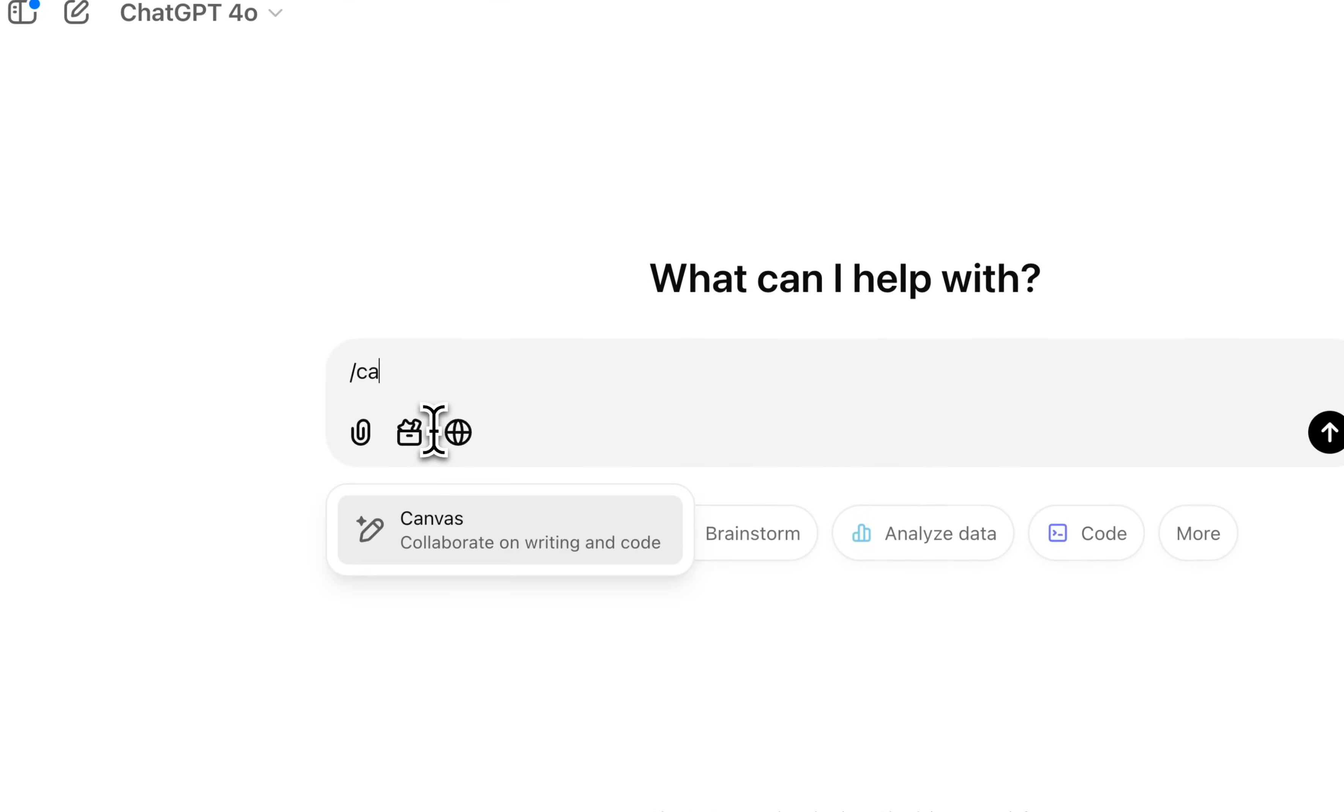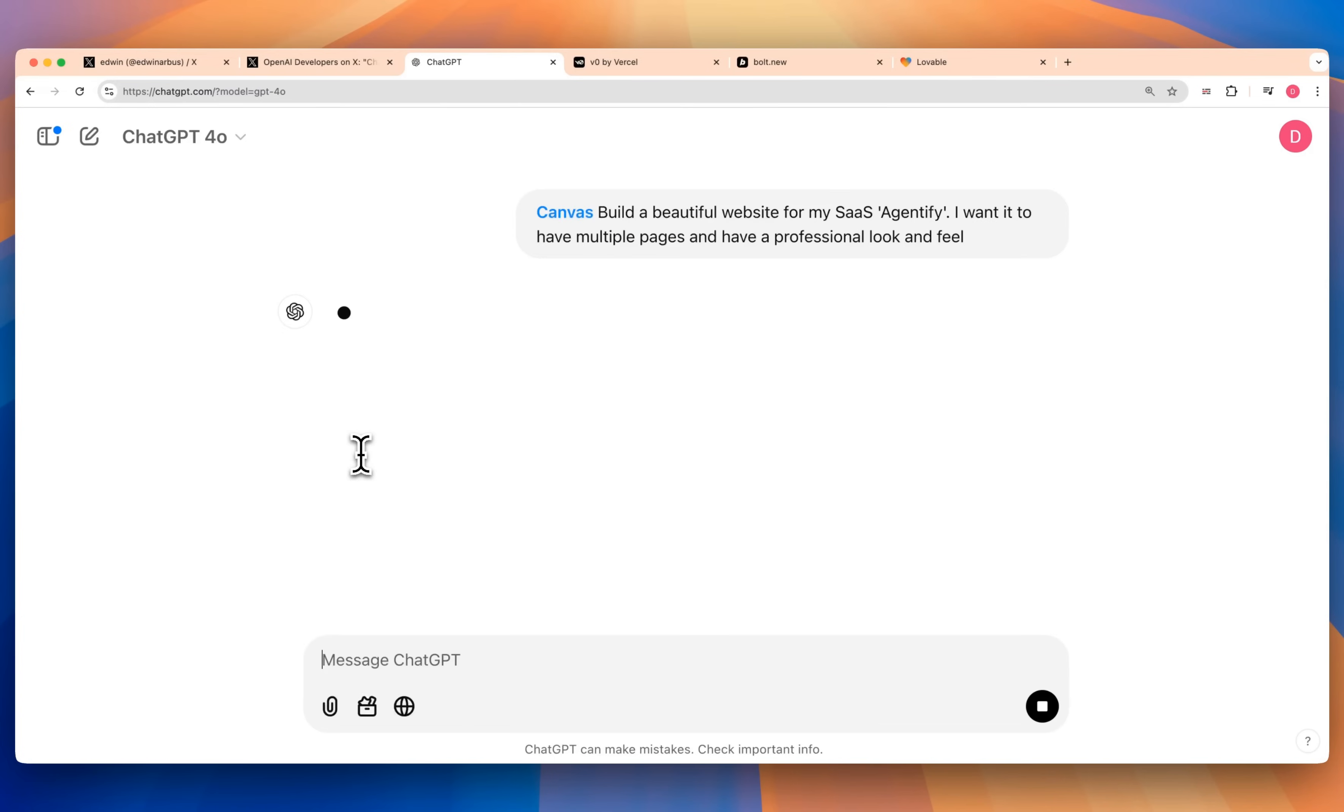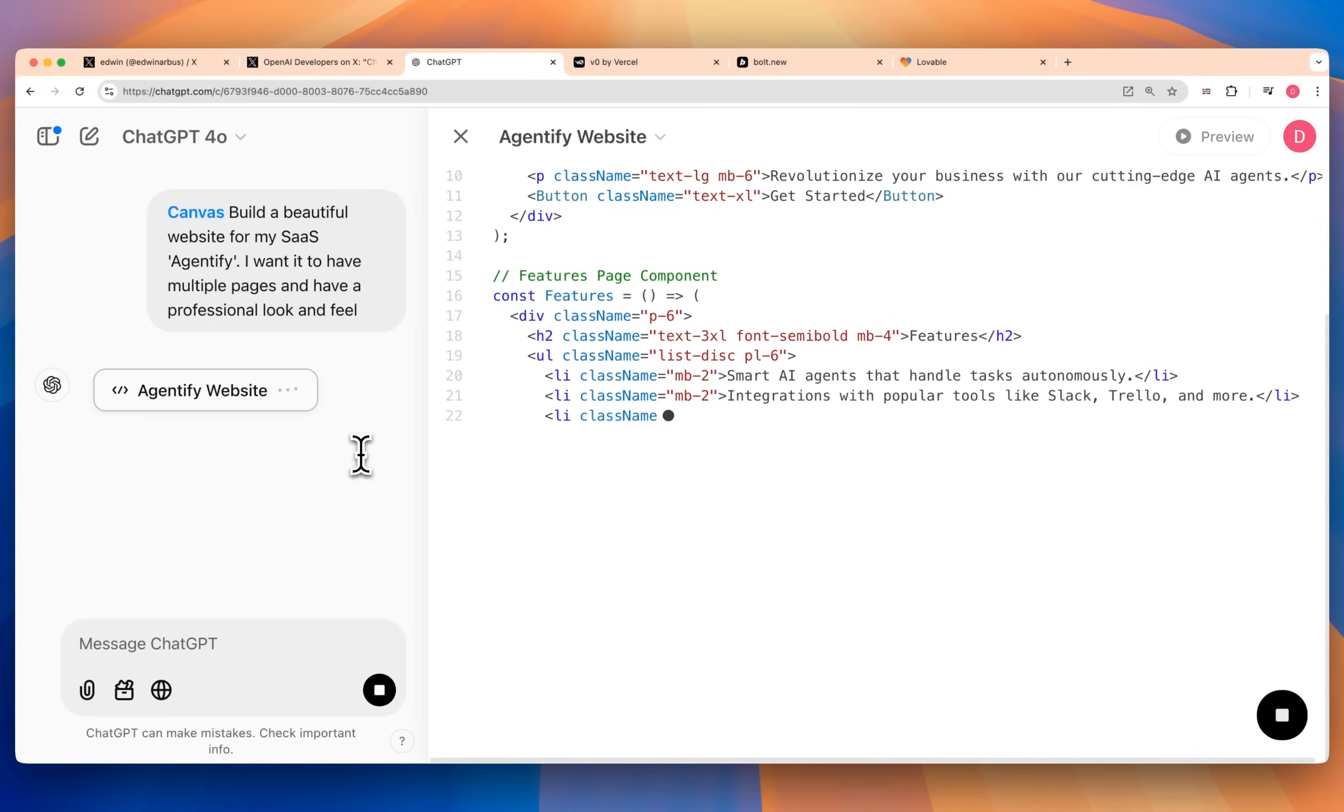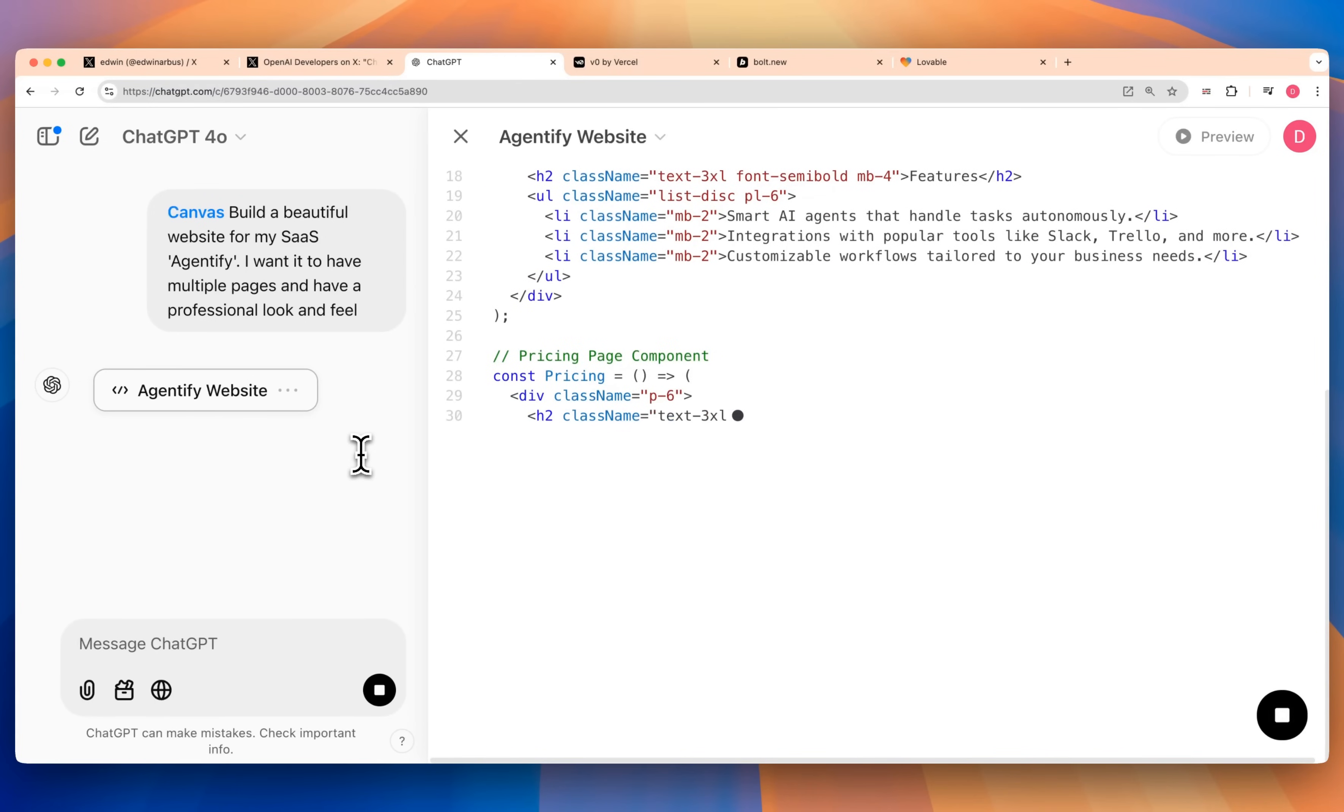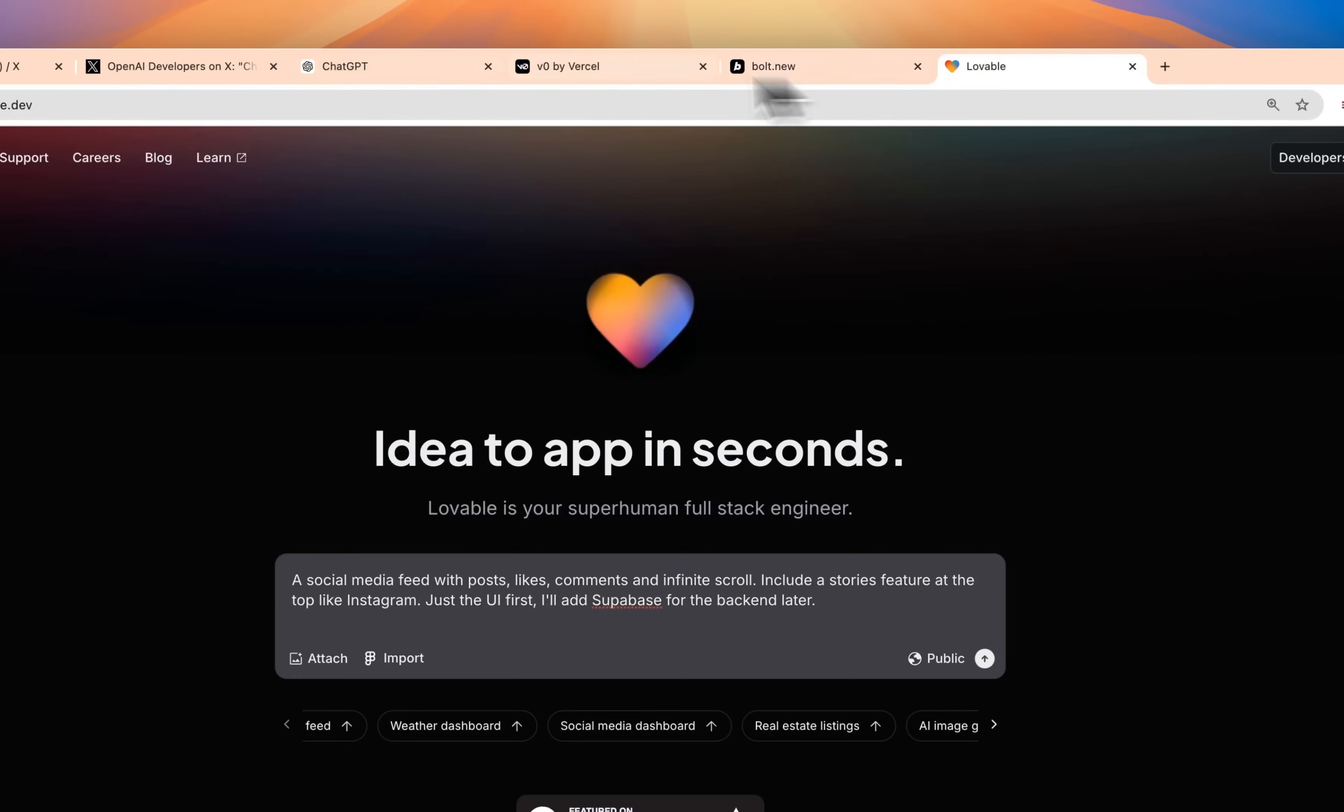Let's just try a new chat here and I'm going to try Canvas again. We'll say build a beautiful website for my SaaS and let's give it the fun name of Agentify. I want it to have multiple pages and have a professional look and feel. We'll see what it looks like with GPT 4.0. One big thing off the bat is it is going to render these React components within one file.